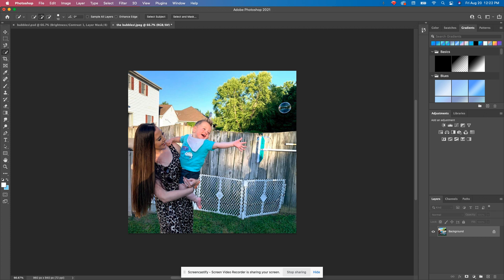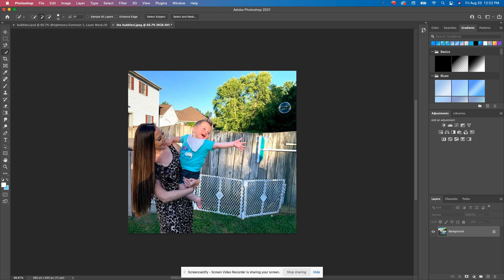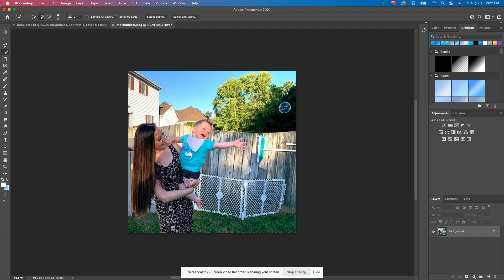And what that does is it tells your computer, hey, I want you to analyze the surrounding pixels of this image and use your supercomputer intelligence to fill in the gaps where you think they should be filled in. It's not perfect, but it's a really good start towards what you're after.